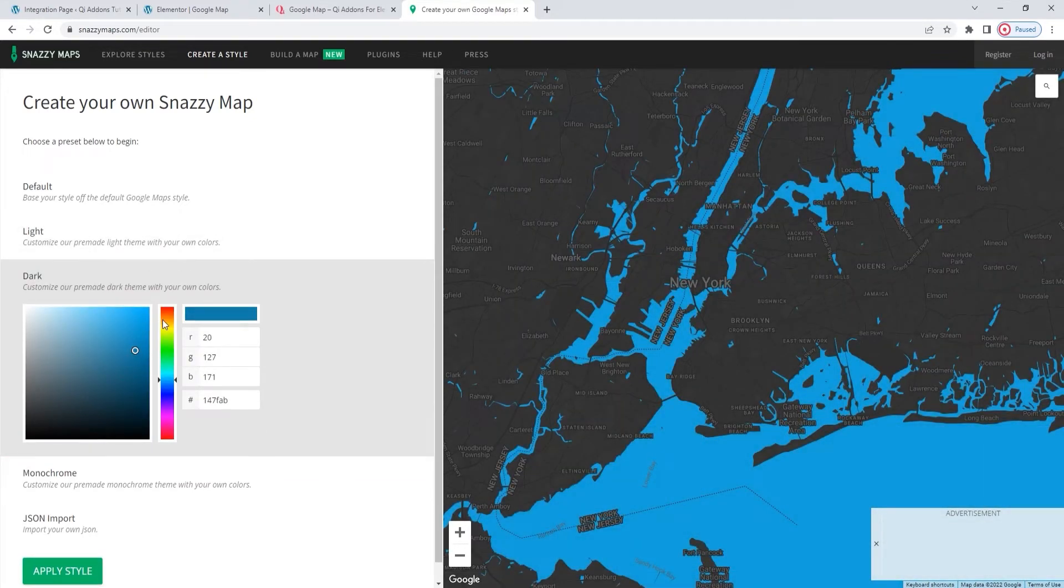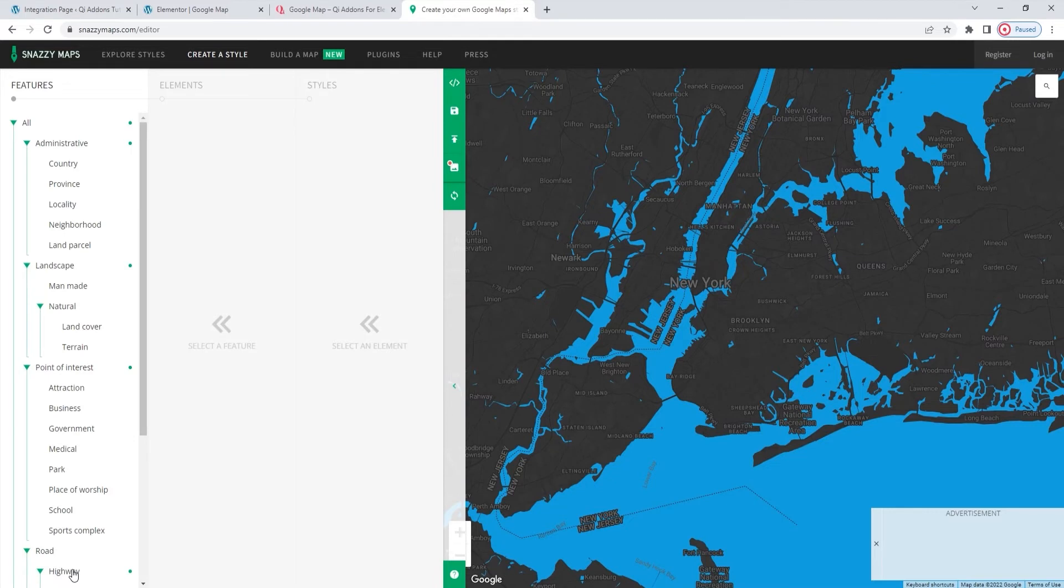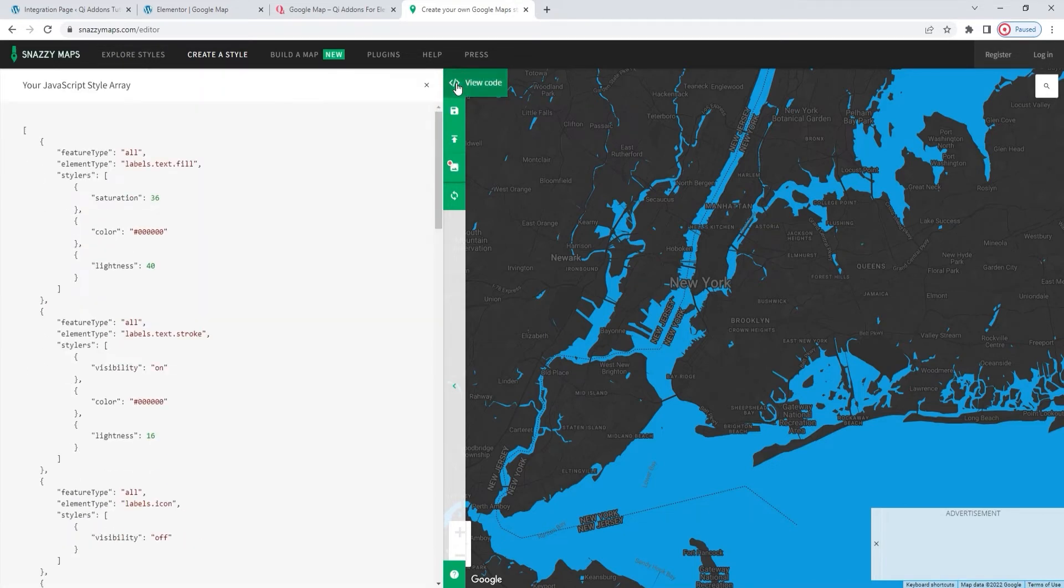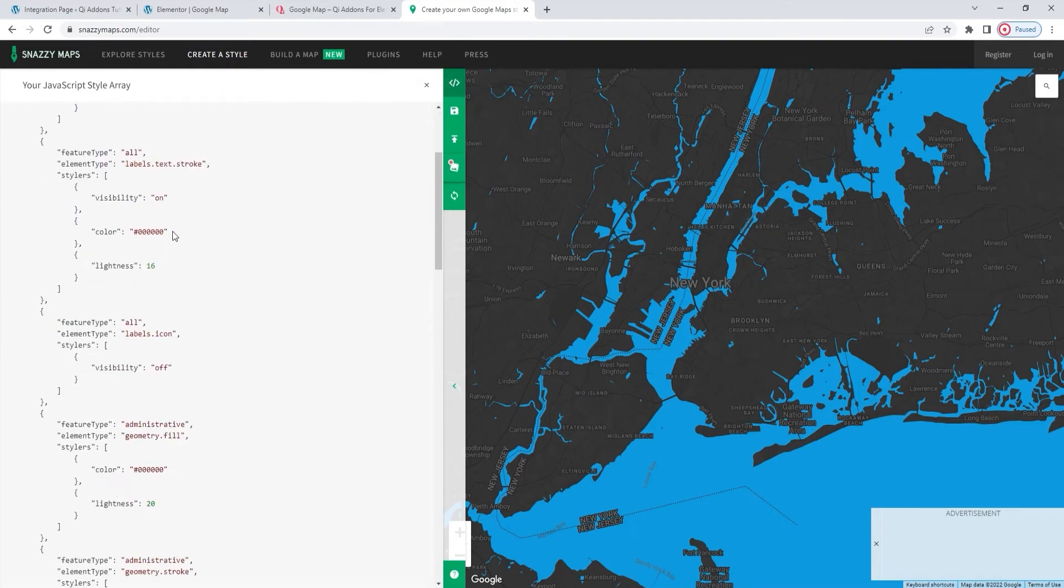You can play around with these settings, they are, as I've already said, pretty intuitive. When you're ready, go to the apply style button. This will provide you with additional options on the left, which you can use. Once you're happy with the resulting map, you can click on this button here to view the code.